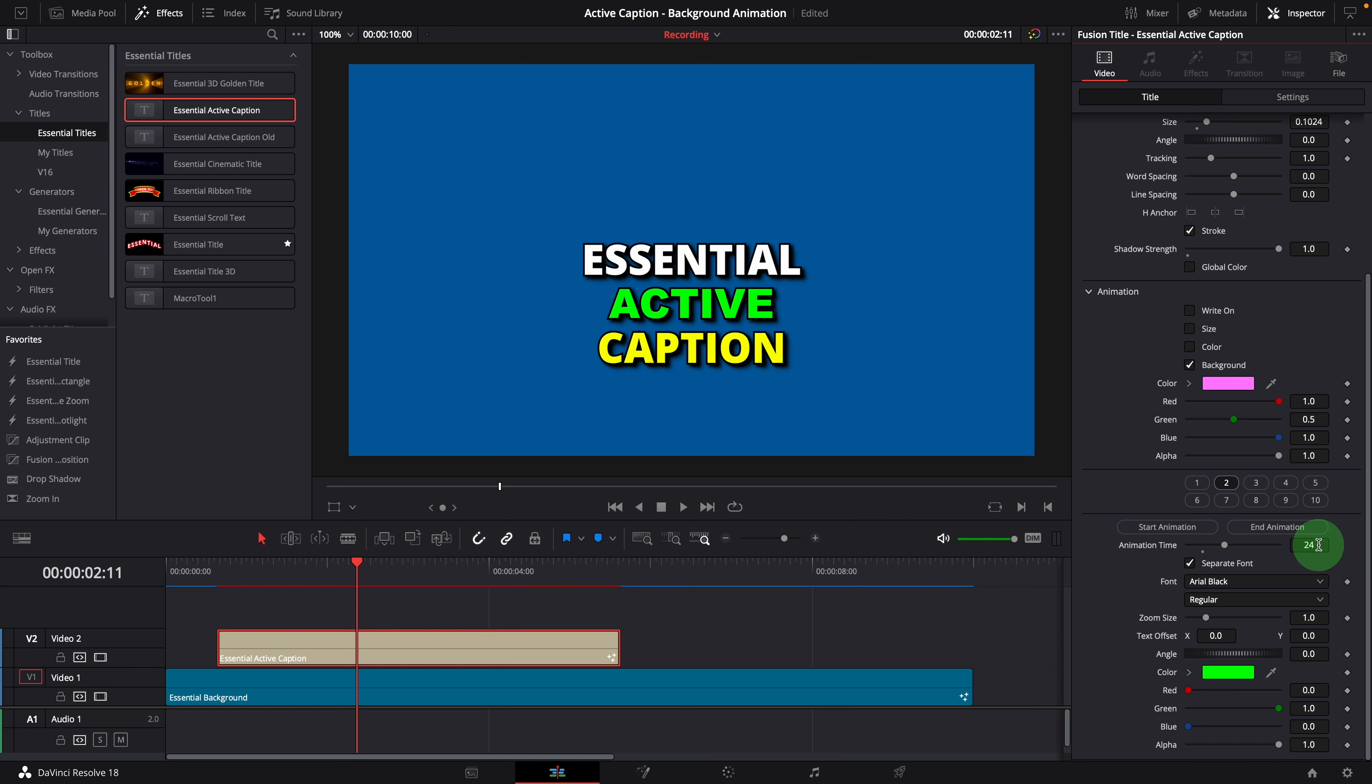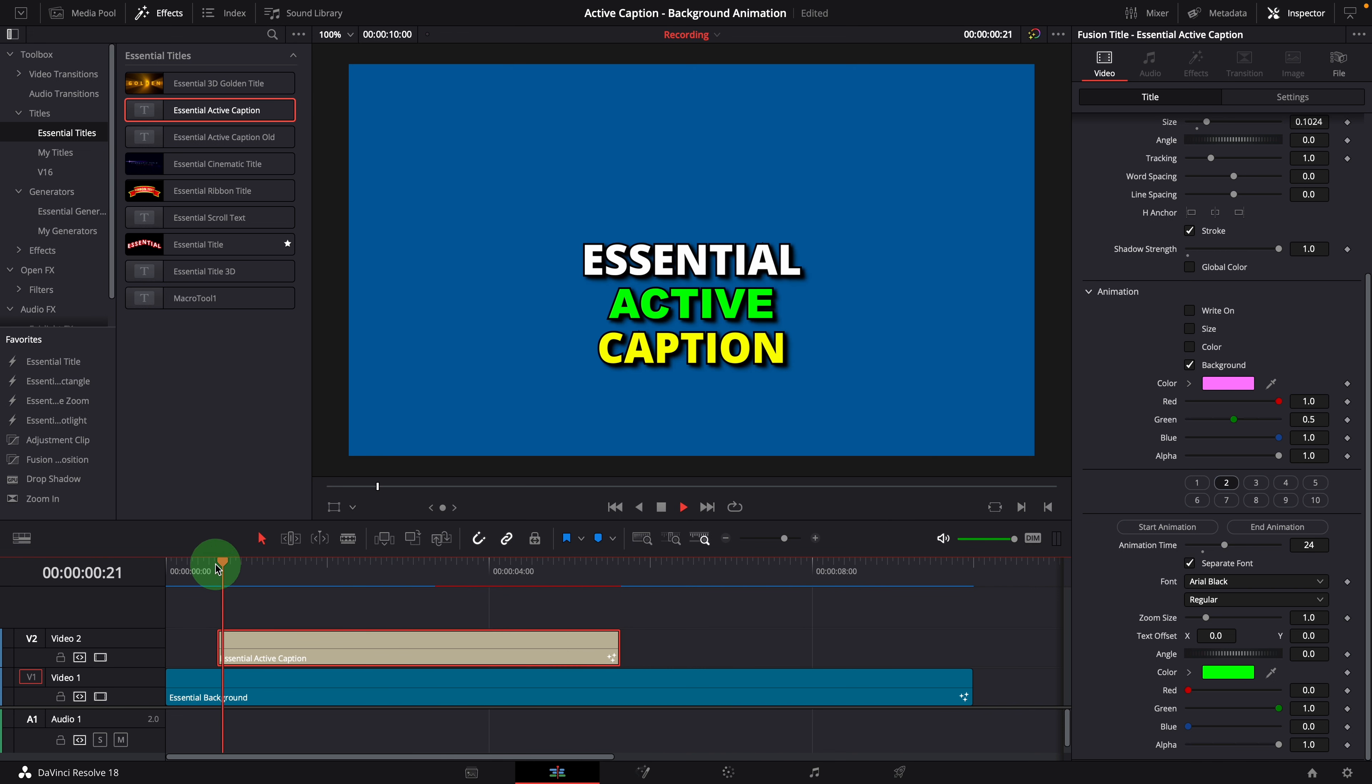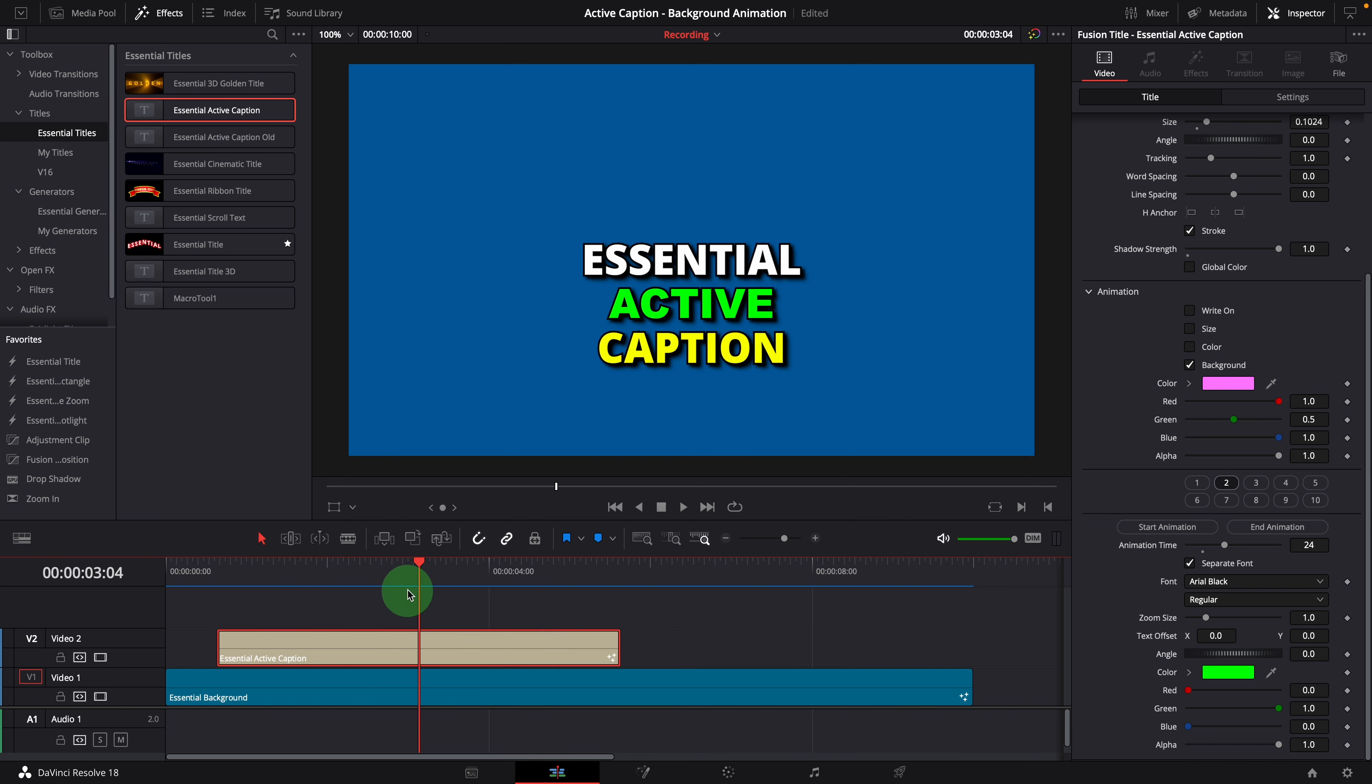We don't really need to manually assign the animation start time. When it's not set, the start time will be automatically calculated based on the settings in the previous words. Unless we want to create some gap or overlap.